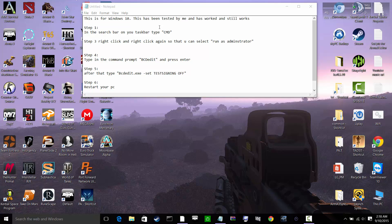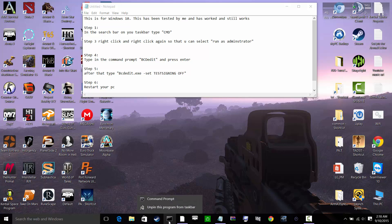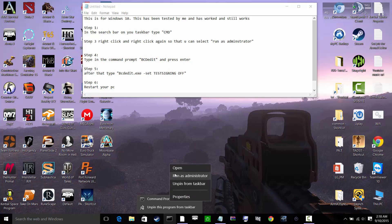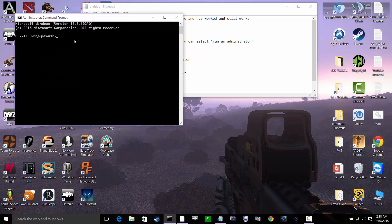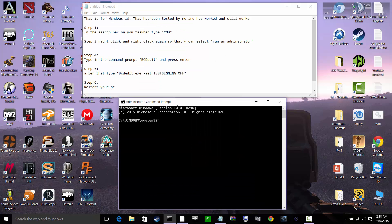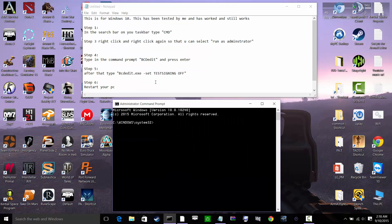So of course down here it says to write or type in CMD, which is also known as command prompt. I'm not going to do that because I have it right here. So I'm going to right-click it, right-click again, and you're going to click or select on Run as administrator. This one is going to pop up.